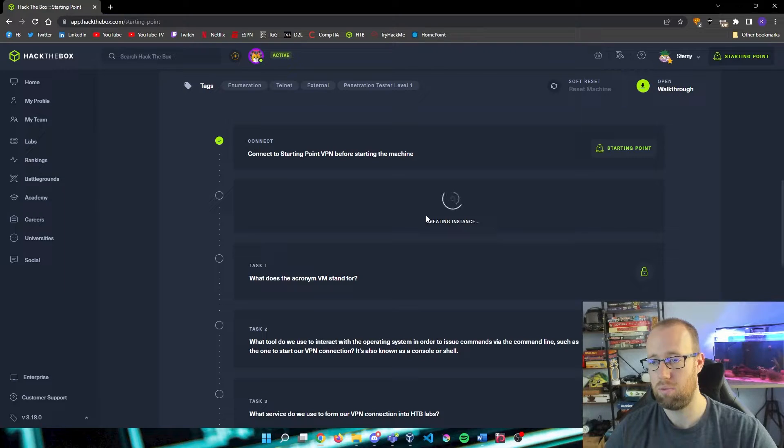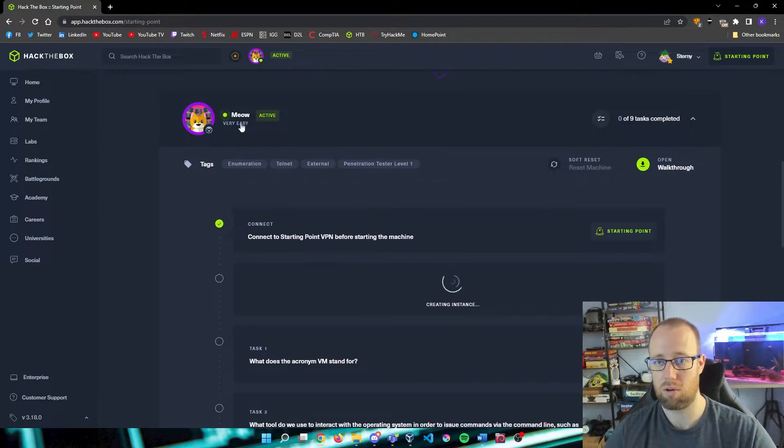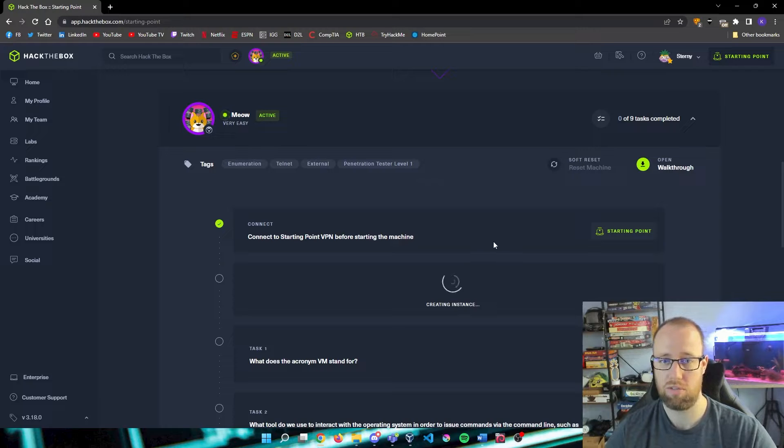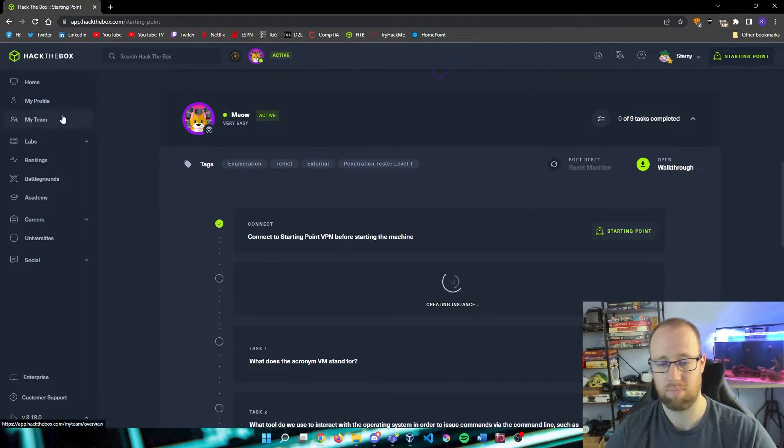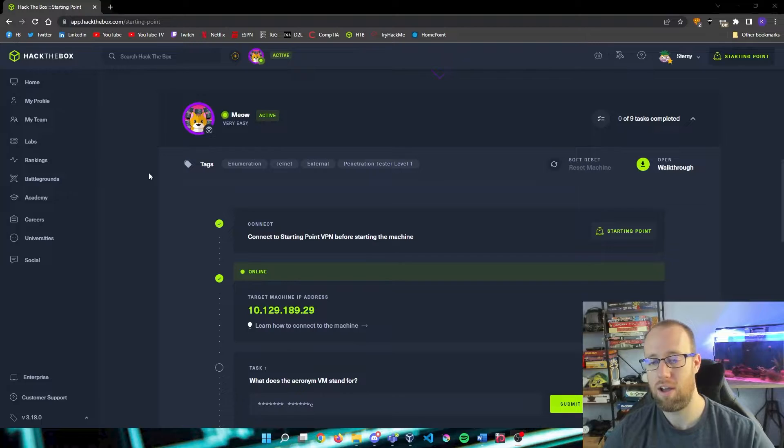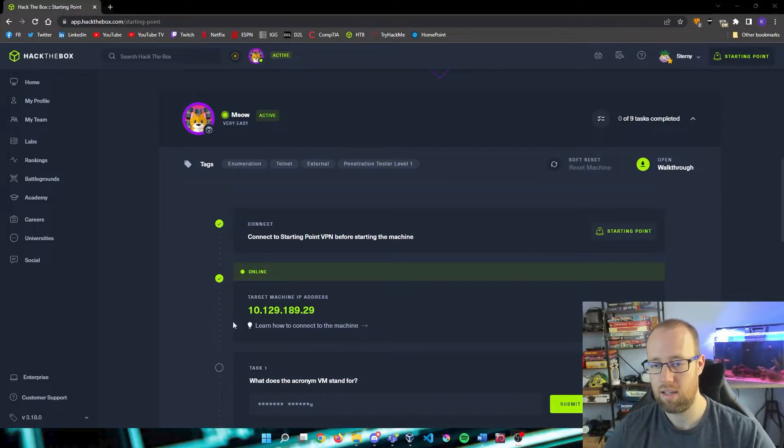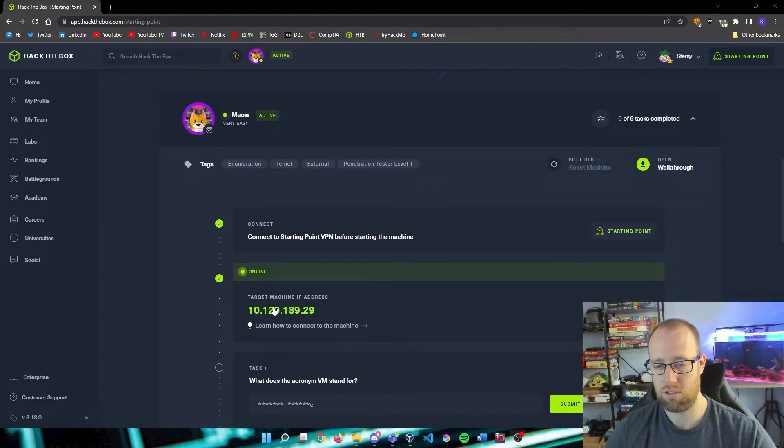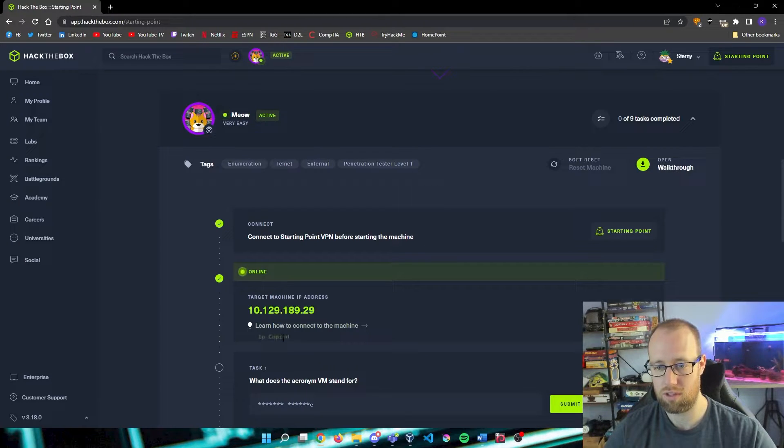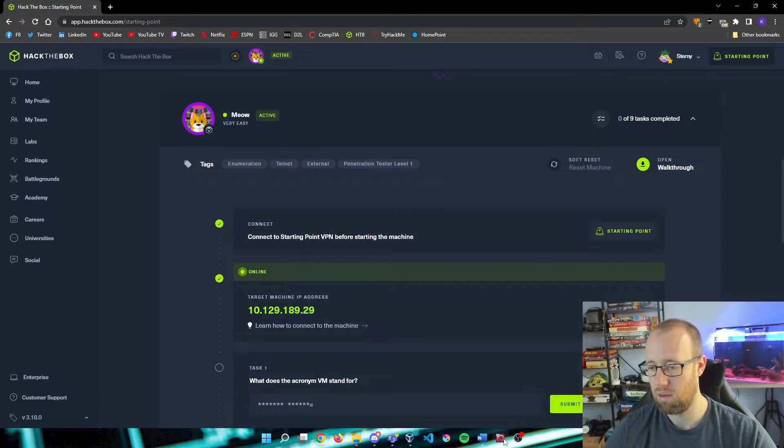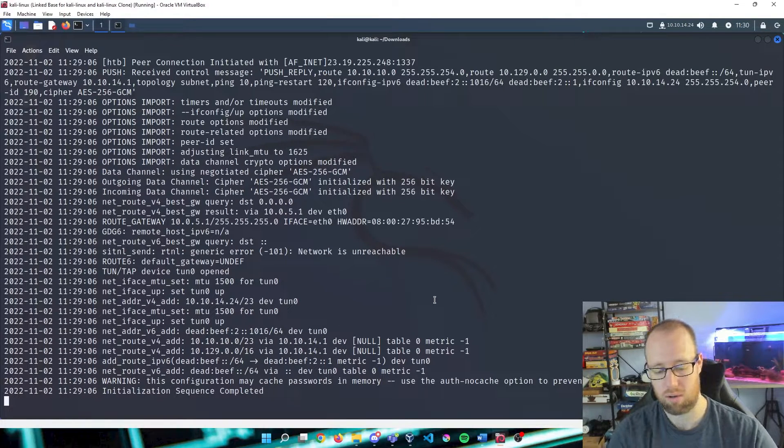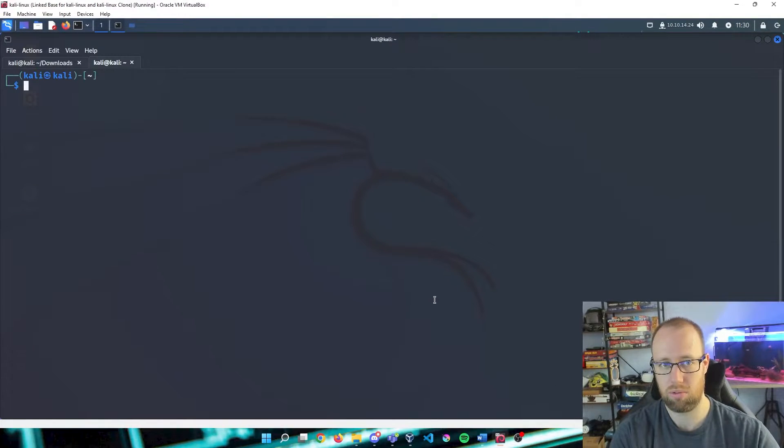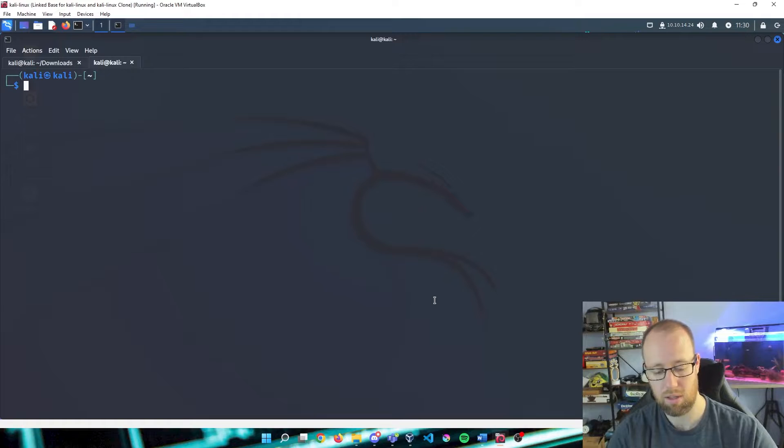Everything that we are going to use going forward within our Meow box, which is the very first Starting Point. All right, our box is now online. It has given us our target machine IP address. So what I'm going to do is actually just click on this. As you can see, it says IP copied right here. I'm going to go back into our terminal here. I'm going to open up another tab.